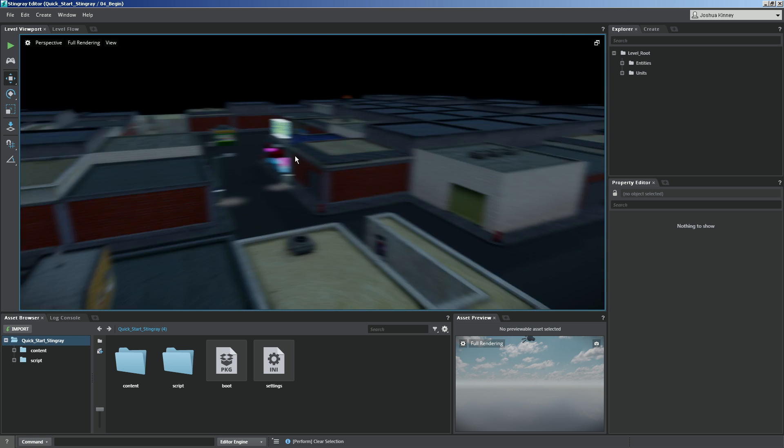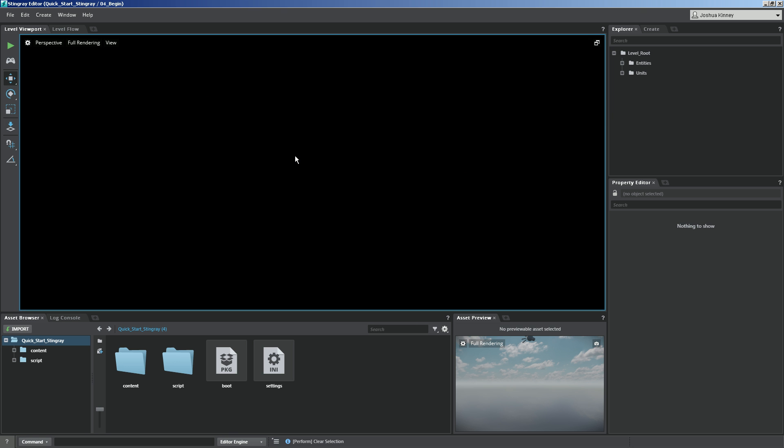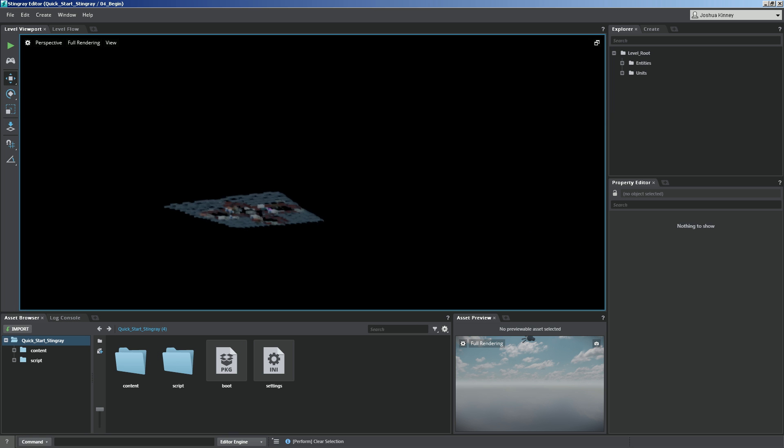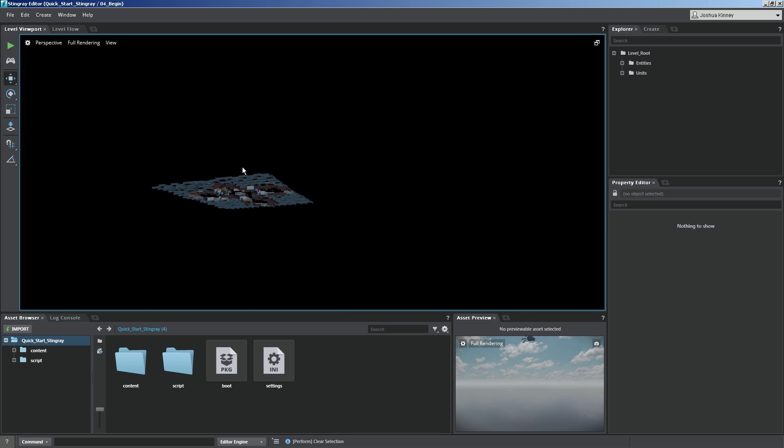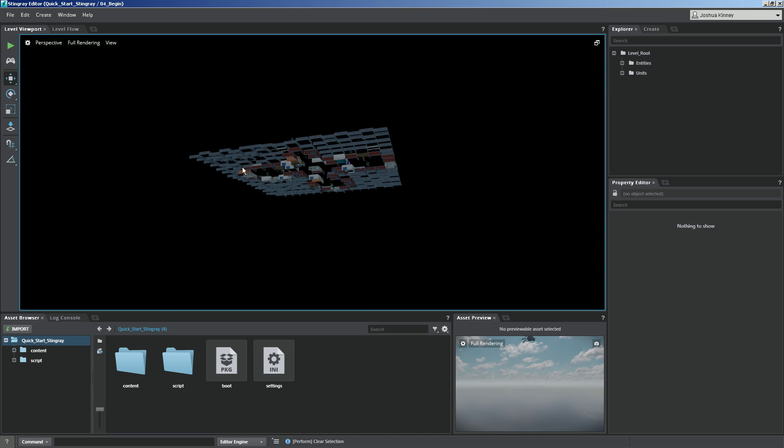Now it does happen that you might scroll a little too far and you get lost in your scene. You might be able to find your scene or it might just be gone completely. So how do we get back to our scene? Well this can be done very quickly by using frame all. And that's A on the keyboard. Press A and you'll notice that it frames in on everything that's in the scene.